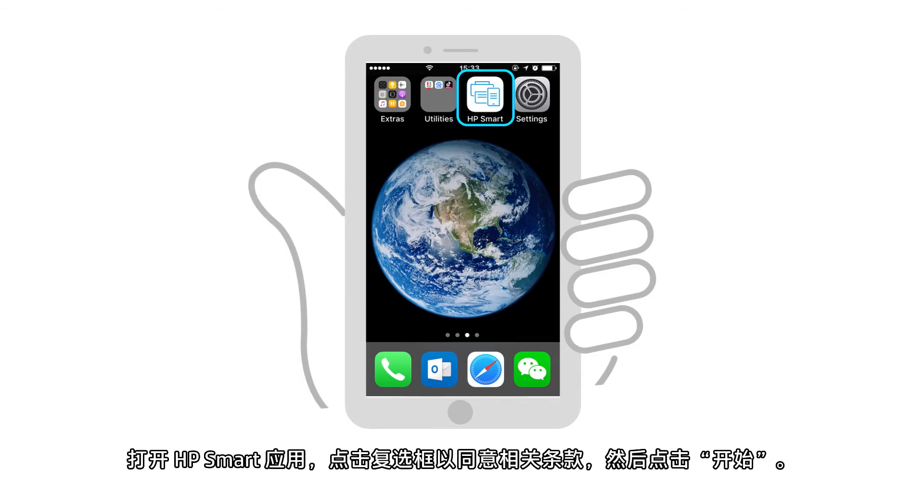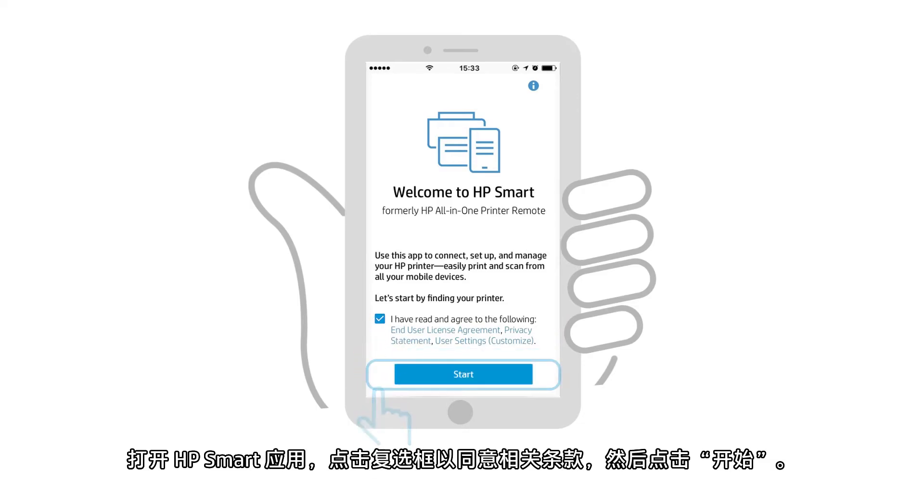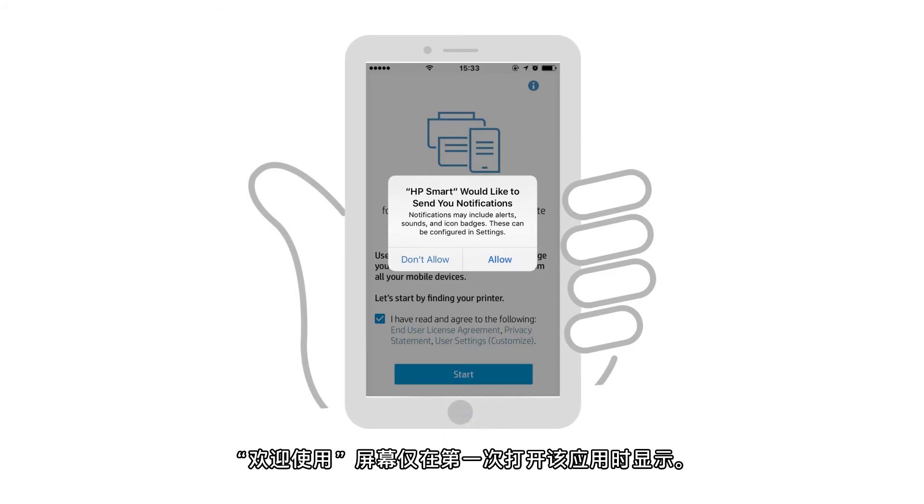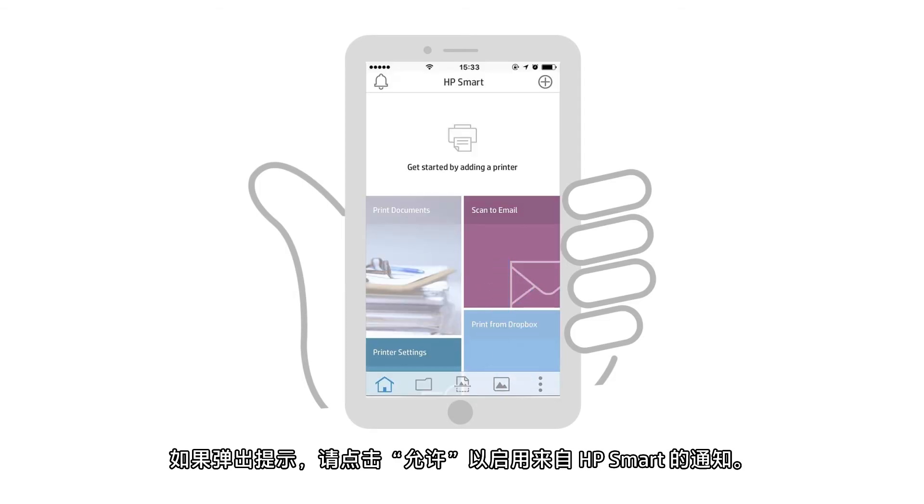Open the HP Smart app, tap the checkbox to agree to the terms, and then tap Start. The welcome screen only appears the first time the app is opened. If prompted, tap Allow to enable notifications from HP Smart.